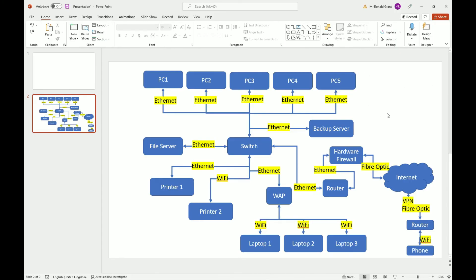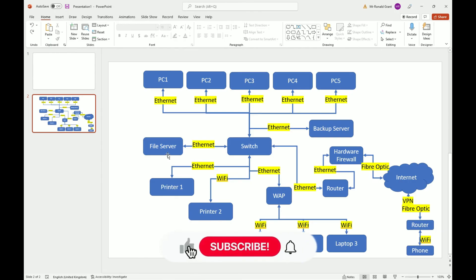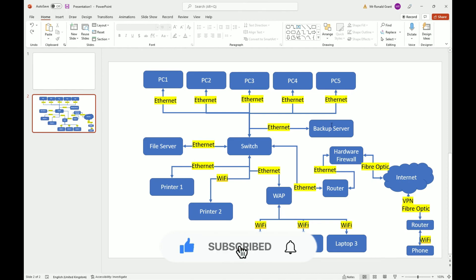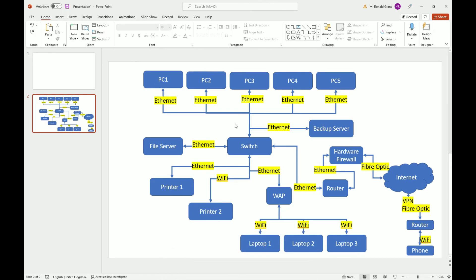You could then add an annotation somewhere saying 'PCs connected to the switch all via Ethernet', 'backup server, file server, and Printer 1 connected to the switch using Ethernet' — just to make it very clear to the person reading. This isn't the most detailed diagram but it should cover everything needed. Any questions, let me know — I'll try to answer as many as I can before Friday. Thanks for watching, like, subscribe, comment and share.